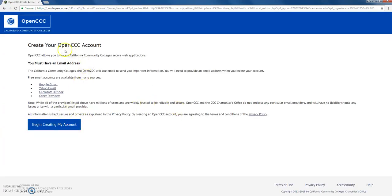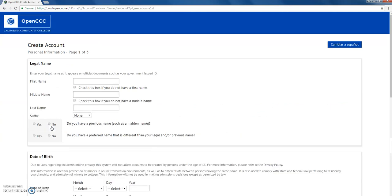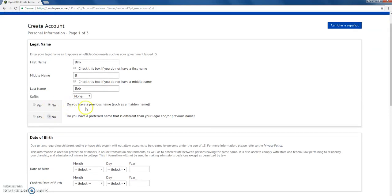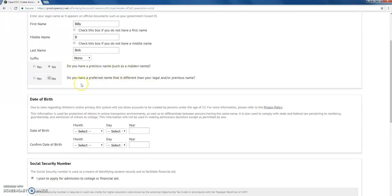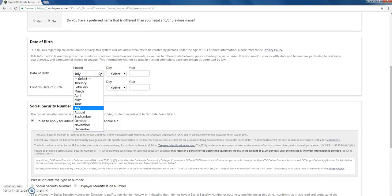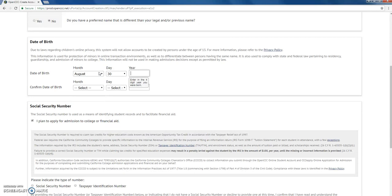From here, it's going to give you some information about the CCC Apply account. Click on the button that says 'Begin creating my account.' Here you're going to type in your name, answer the questions presented — such as whether you have a previous name — and put in your birth date.